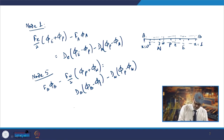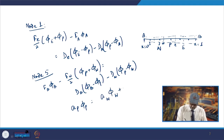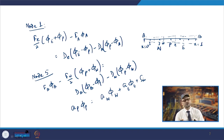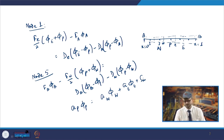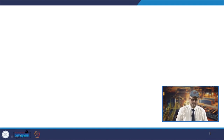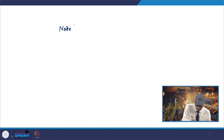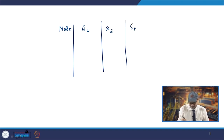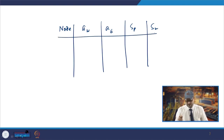After rearrangement, you get expressions for every node — node-wise values of a_W, a_E, a_P, S_P, and S_U. For nodes 2, 3, 4: a_W = D + F/2 and a_E = D − F/2. For node 1: a_W = 0, a_E = D − F/2, S_P = −(2D + F), S_U = (2D + F) × phi_a.